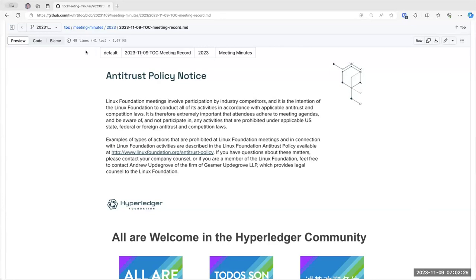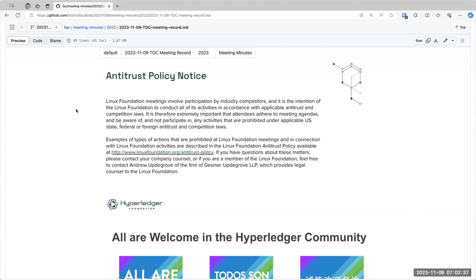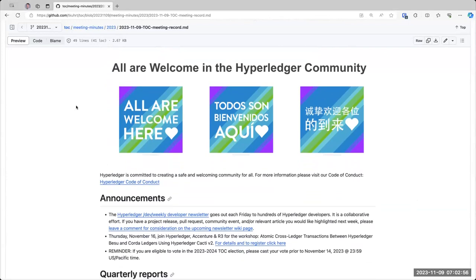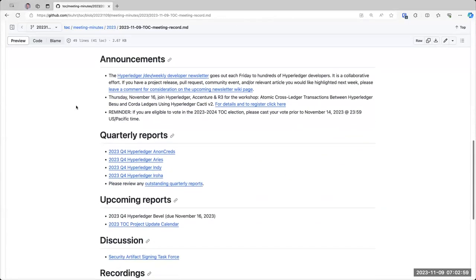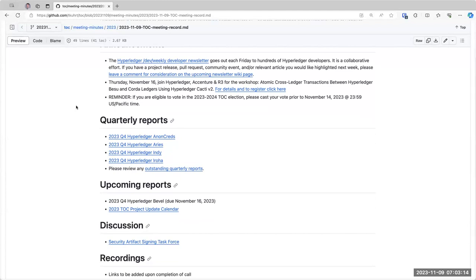All right. Welcome everybody to the November 9th Hyperledger Technical Oversight Committee call. As you are probably all aware, two things that we have to abide by. The first is the antitrust policy. We need to be aware that there are people here from a number of different organizations and we should not participate in any activities that are prohibited under antitrust and competition laws across the world. And then the second thing is our code of conduct. For announcements today, we have the Hyperledger Dev Weekly Developer Newsletter that goes out each Friday. If you have something you would like to include in that newsletter, please leave a comment at the upcoming newsletter wiki page linked in the agenda.